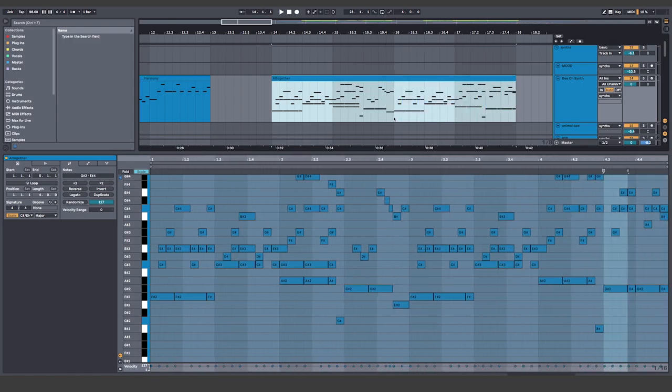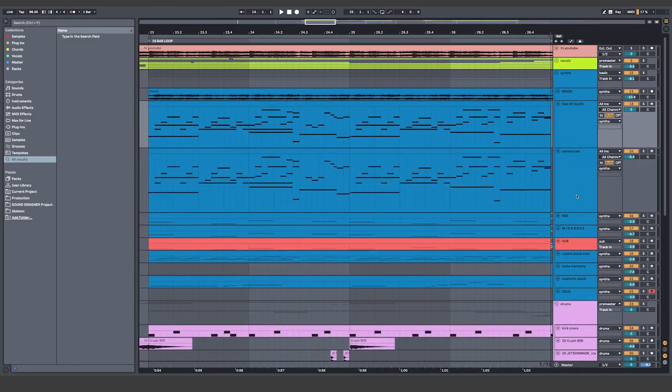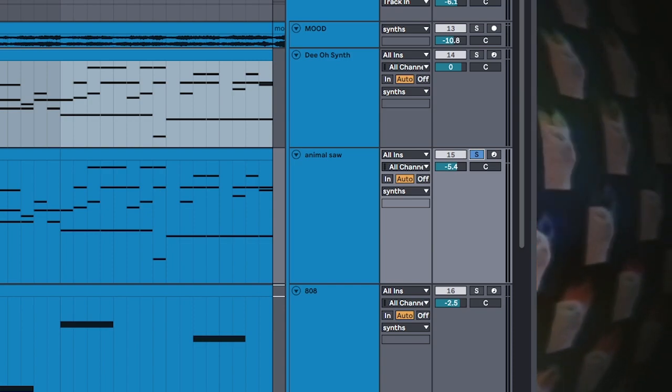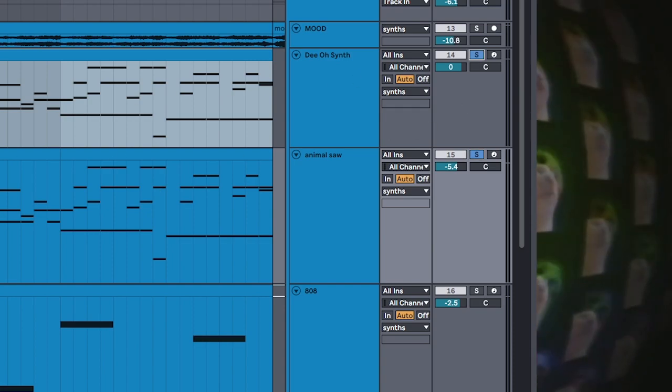Because once you nail this, all you gotta do is just copy and paste. Copy the main riff onto a pad for a subtle way to fill out the sound.